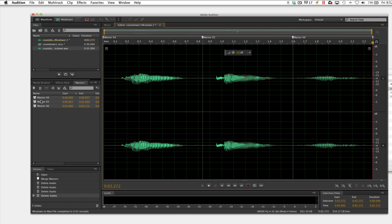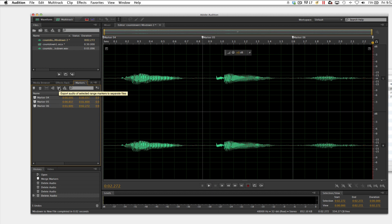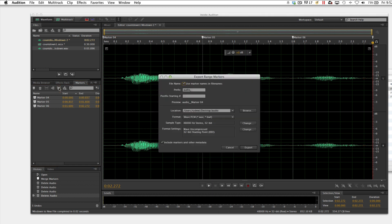Actually, let's select these markers here, and I think we're ready to export them, and I'm going to use this little icon here that's five over. Export audio of selected range markers to separate files. Select that. I'm going to add my prefix. I'm going to tell it where I want it to go. I'm just going to a folder on my desktop called Audio, and then I'm going to hit Export.